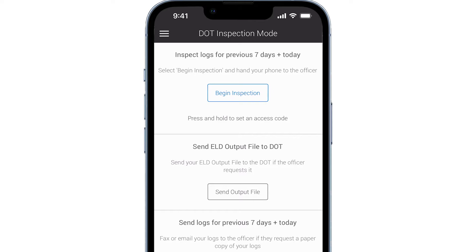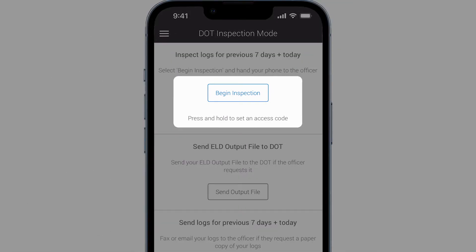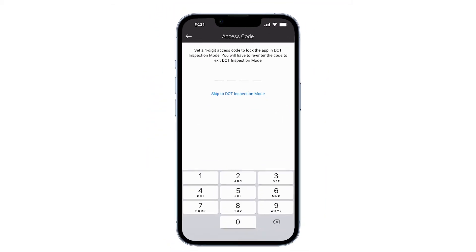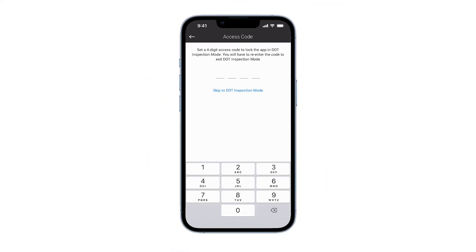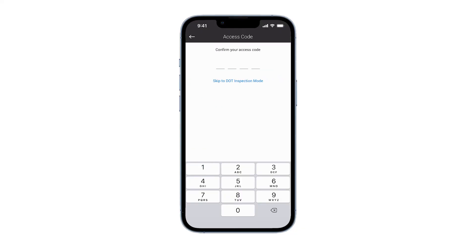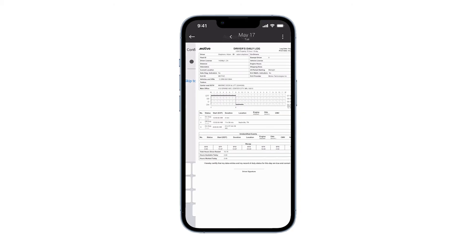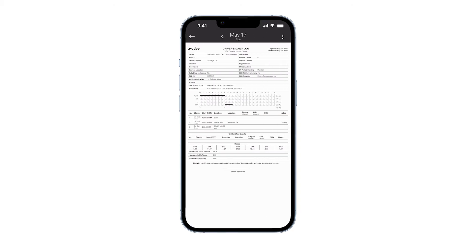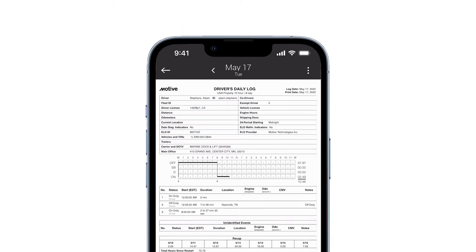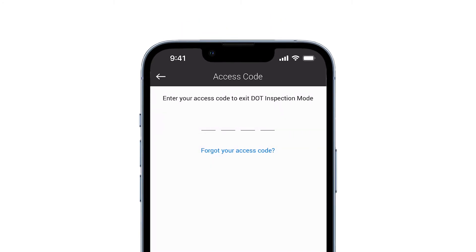If you would like to password protect your phone before giving it to the officer, press and hold the begin inspection button. An access code screen will appear. Enter a four-digit code, then enter the four-digit code one more time to confirm. Now the officer will not be able to get out of DOT inspection mode without the access code.